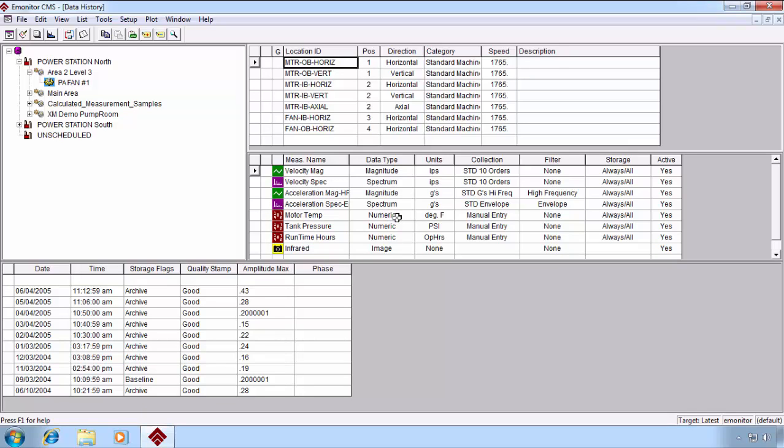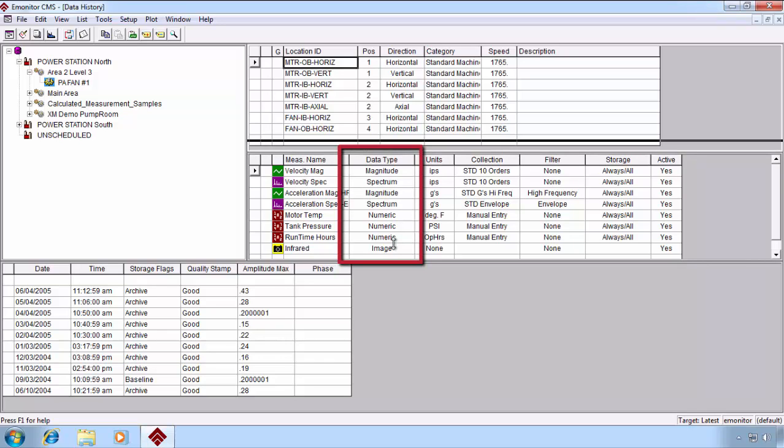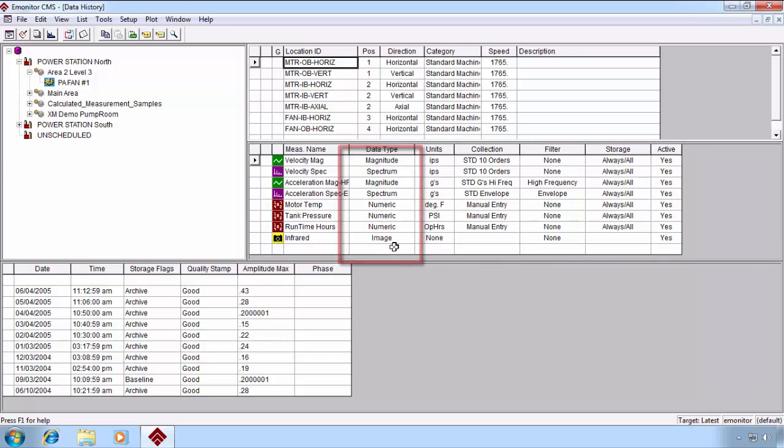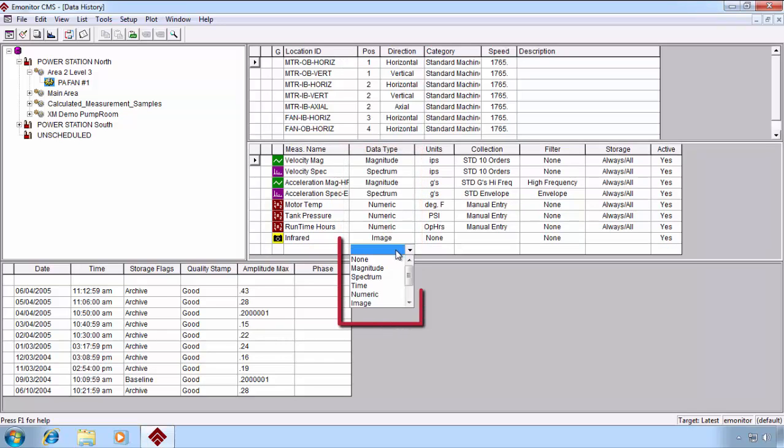Let's talk about data types. In this view, you can see we have magnitude, spectrum, numeric, and image, but we have a variety of other data types to choose from, as well as time waveform.